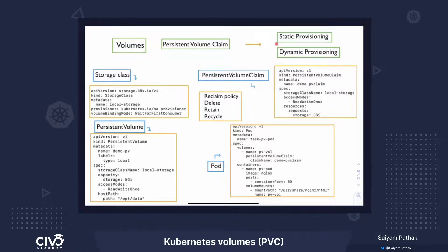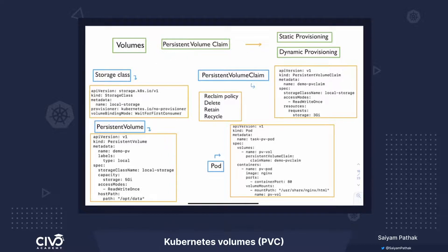In case of dynamic provisioning, we need to define a storage class. In Kubernetes, there are different types of storage class that can be used and have different sets of configurations. You define the provisioner, you define the URLs — if it's NFS or GlusterFS and so on. Based on that, when the PVC is created by the user, the PV gets automatically created.